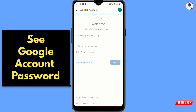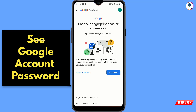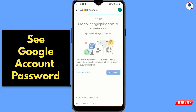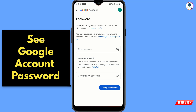Google will ask you to use your fingerprint, face, or screen lock. Use your screen lock to verify, then tap on 'Continue.' You will then reach the screen to reset your password.